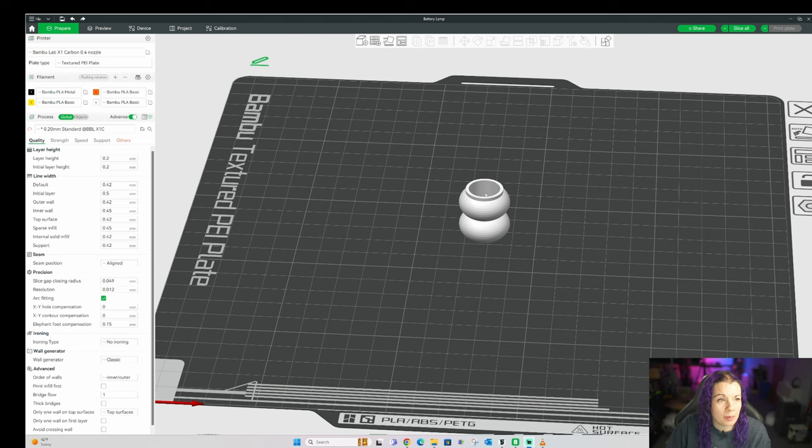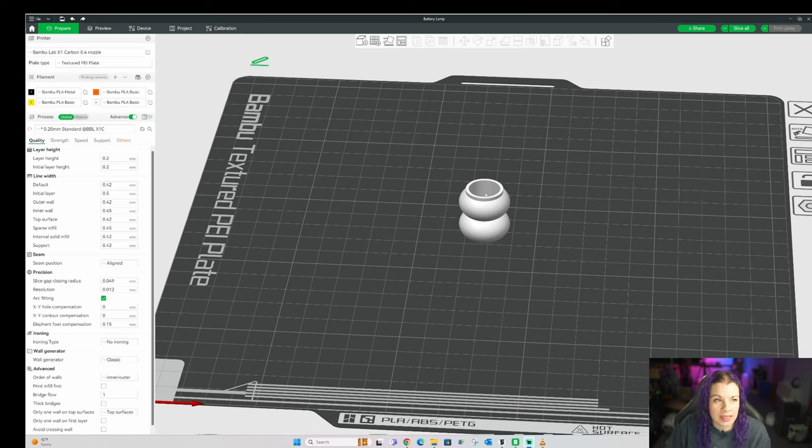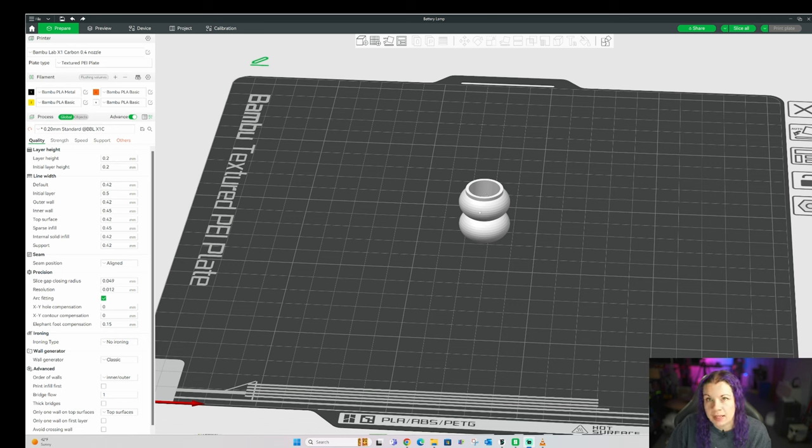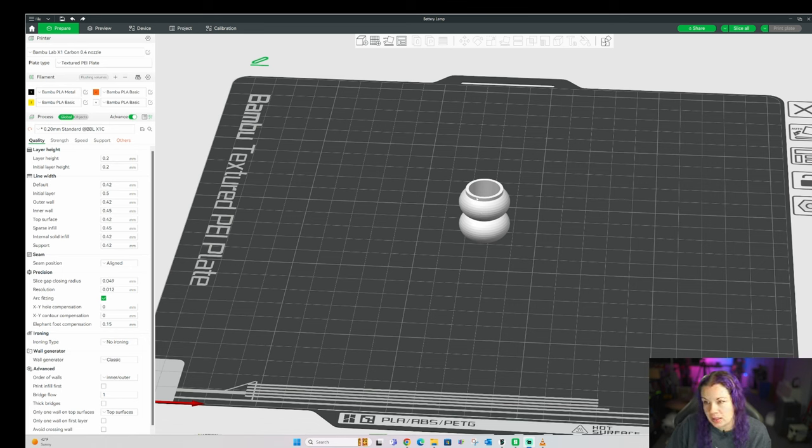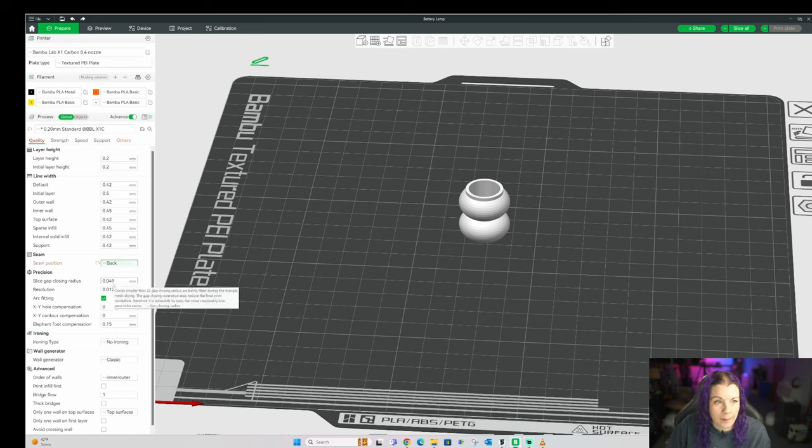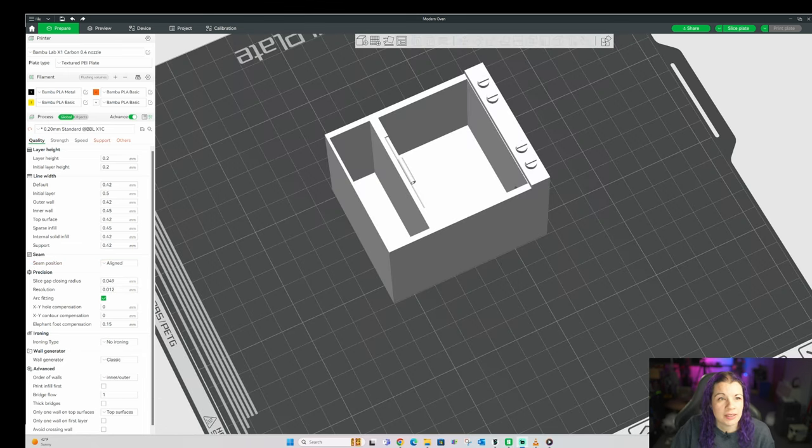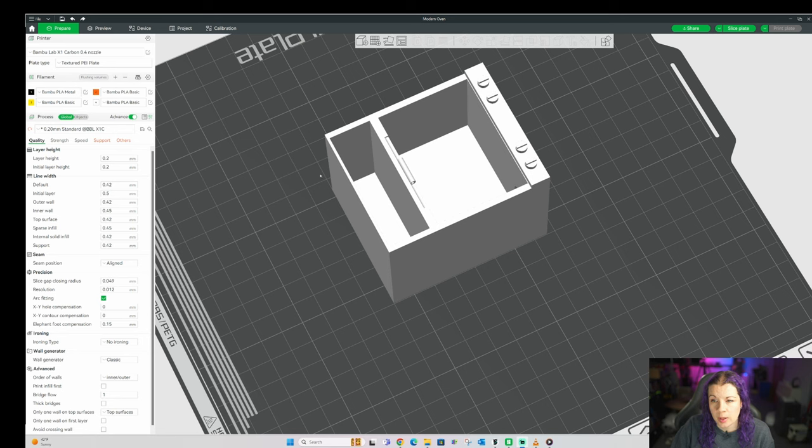And for whatever reason, it changes the seam placement in these two sections. This top and bottom section actually makes it more visible because now it's in these two places instead of just going straight down. So for this piece, I do change the seam right here to back. And then it all prints in the same section.